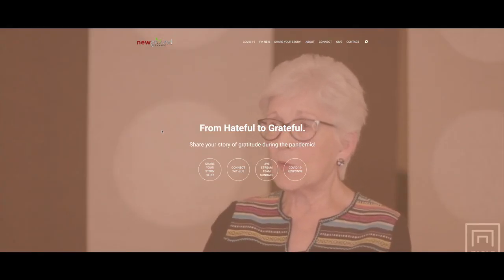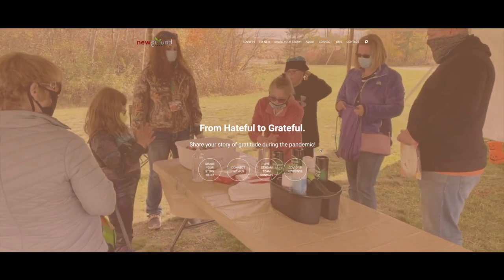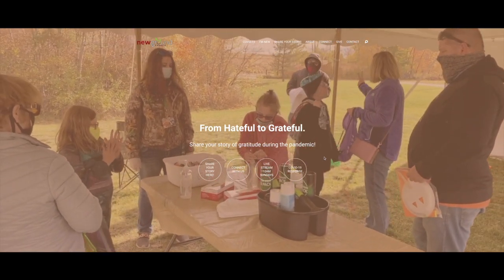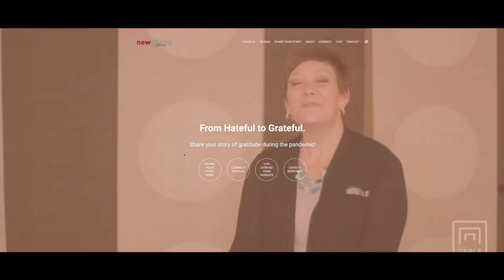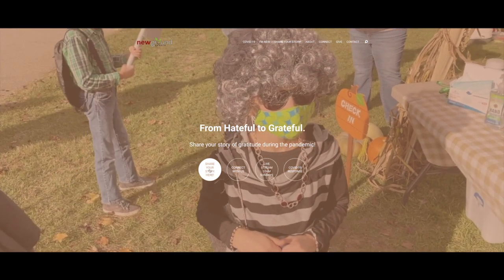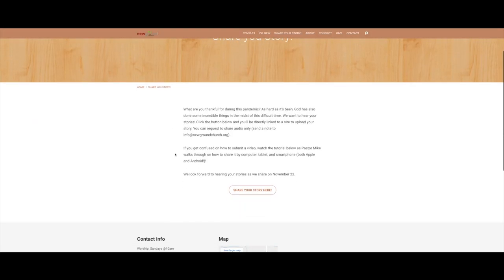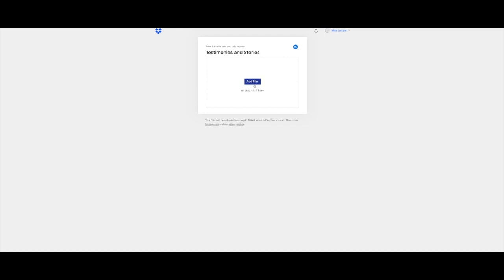Just to give you an update on submitting your stories, whether through video or even pictures, you can do that the same way. This is the front page of our website. It's really simple. Just click on this button right here — share your story — and it'll take you to a page with some explanation. That's where you want to click 'share your story.' It'll take you to a Dropbox like this, and this is where you add your files.